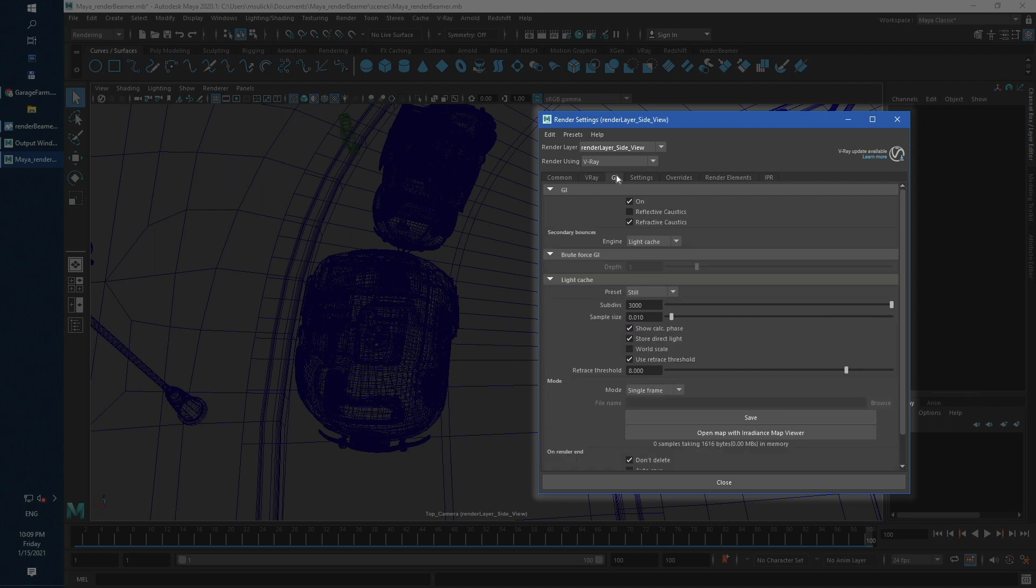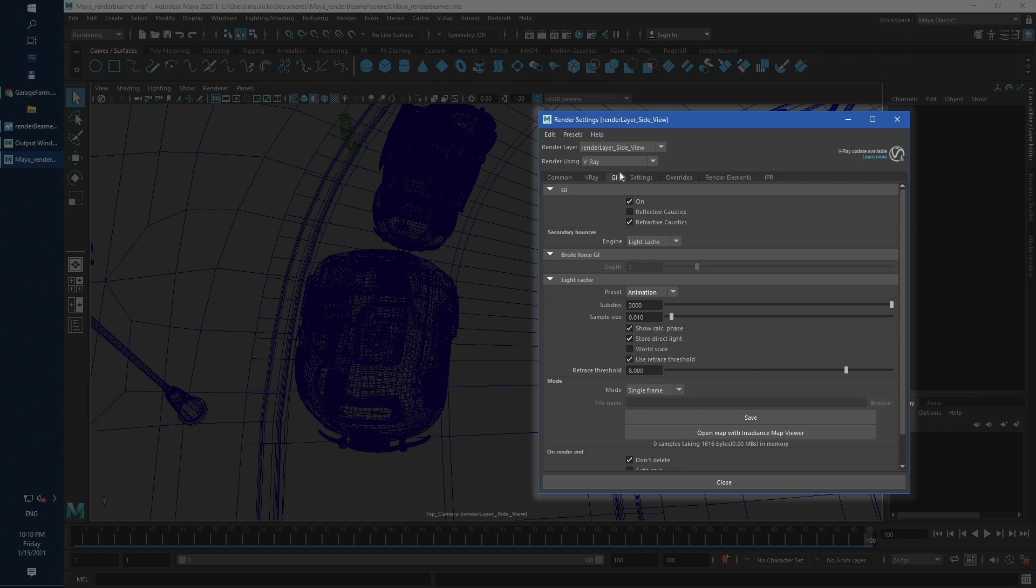If you are using GI with light cache or other previous modes like irradiance maps and have GI maps saved to the local drive, you can connect them using from file modes.